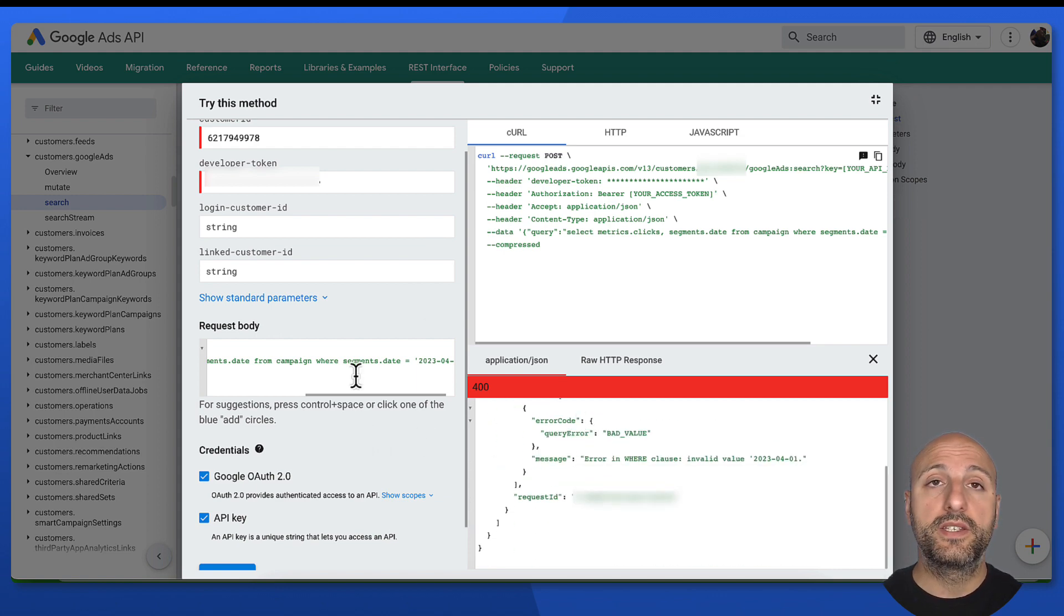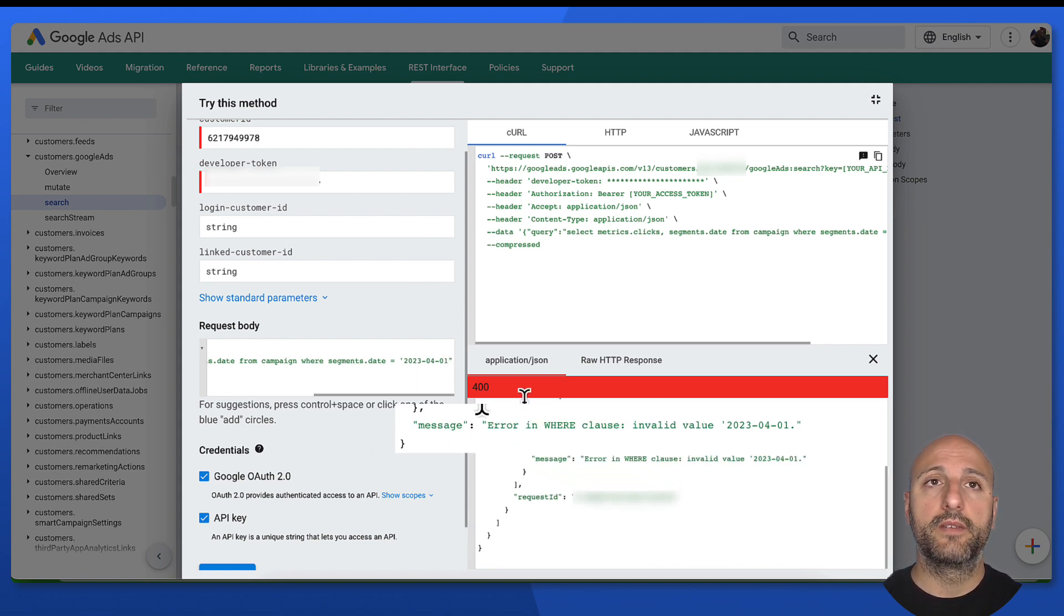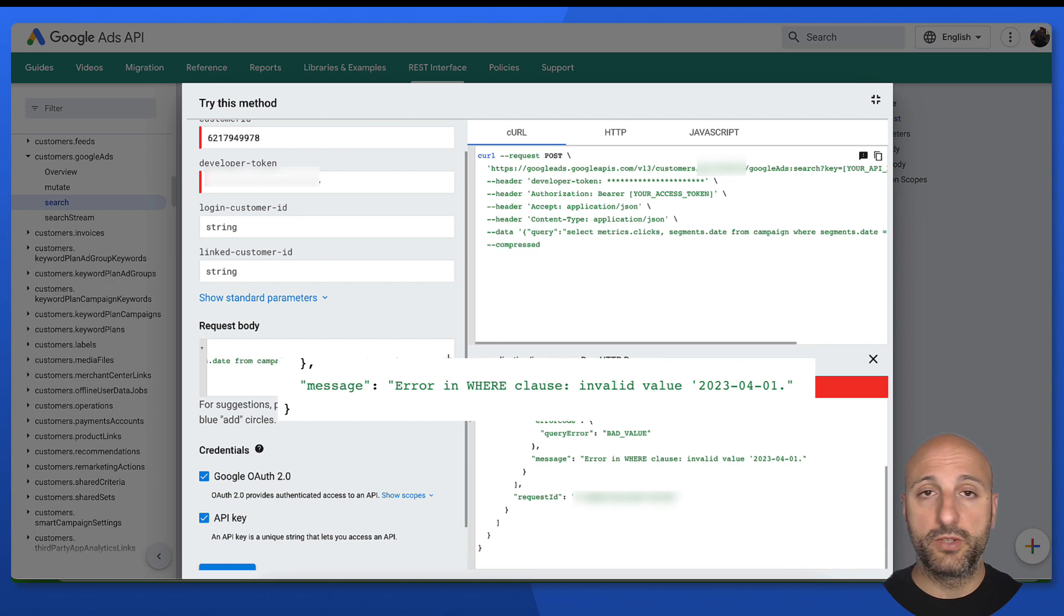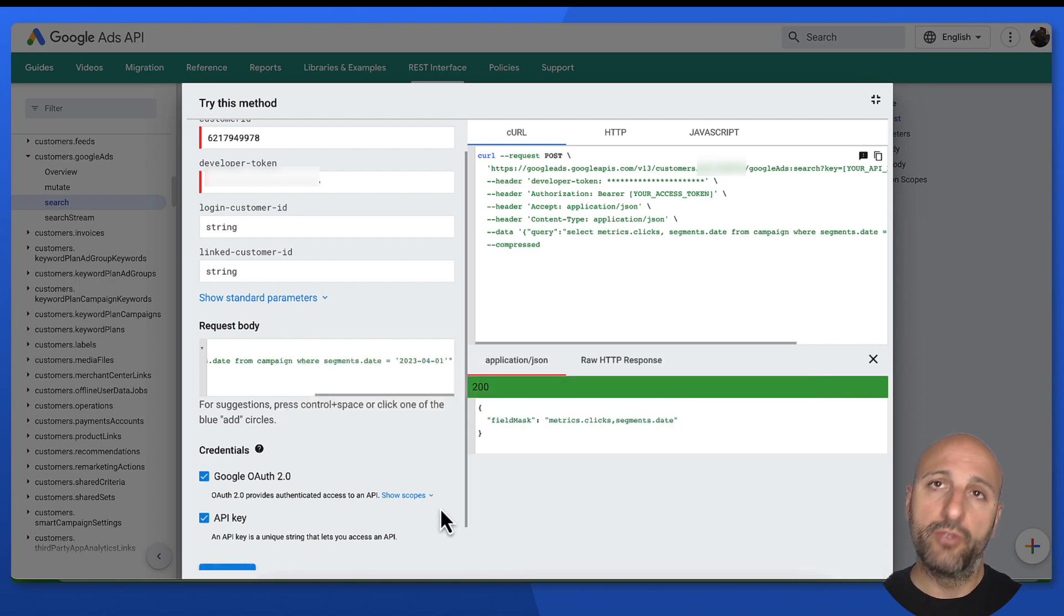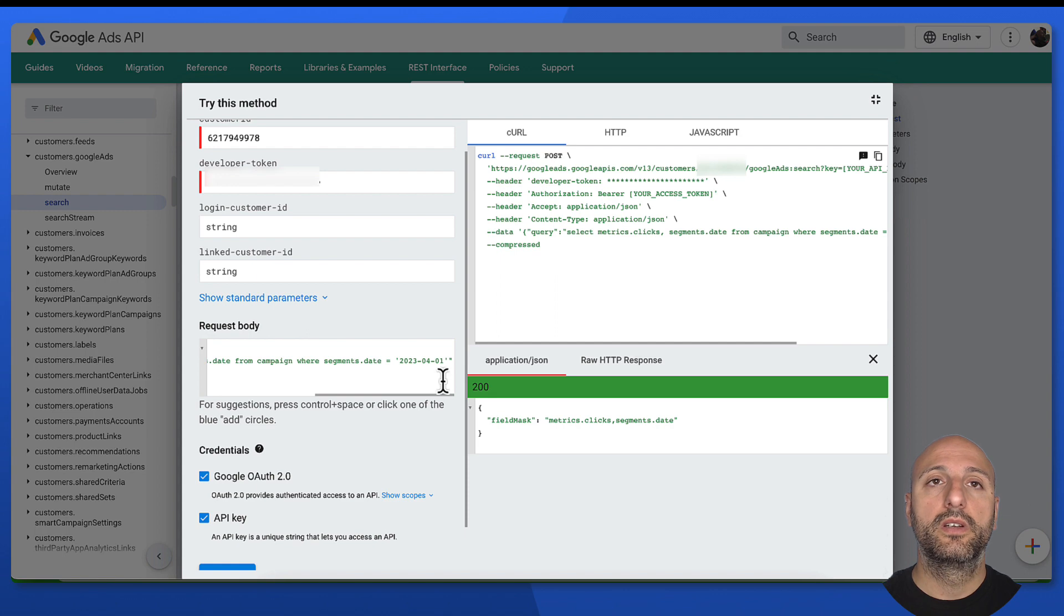In this case, I forgot to close the string for the date, as the error message mentions. So I can fix it and retry, and the query will be executed successfully.